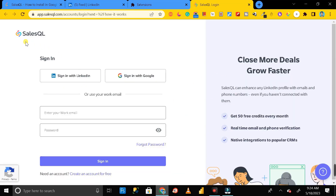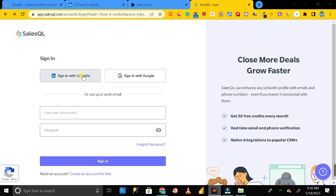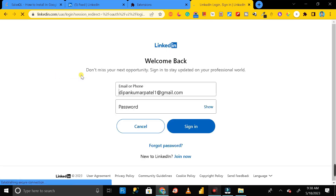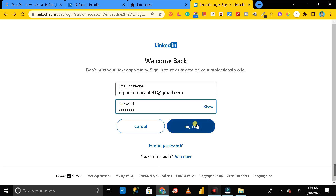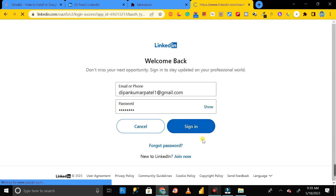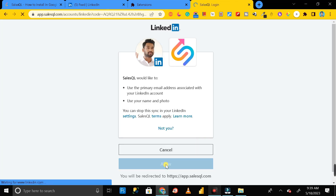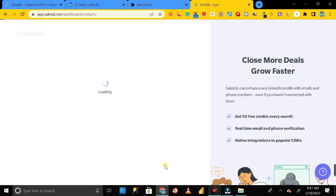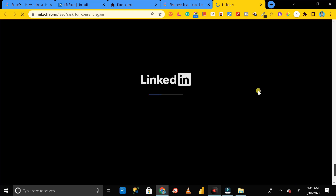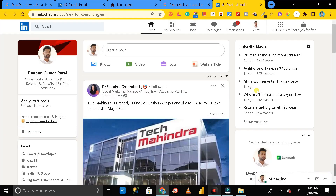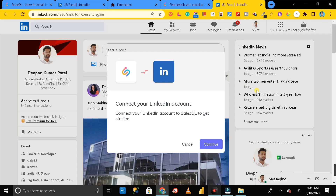It will ask you to sign in — you can sign in with your LinkedIn account or your Google account. I'll sign in with my LinkedIn profile. Click sign in, then click allow, then click connect, then click the continue button.